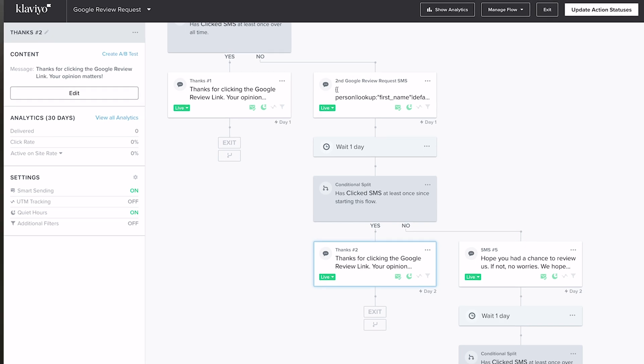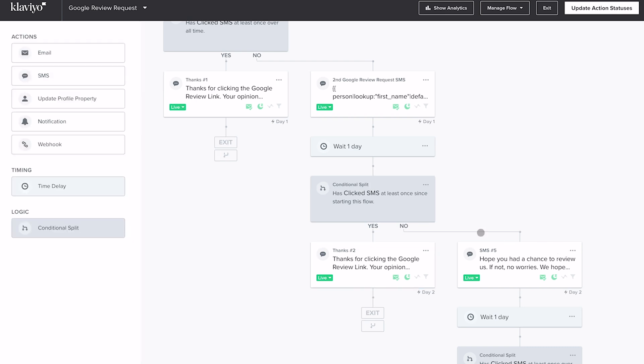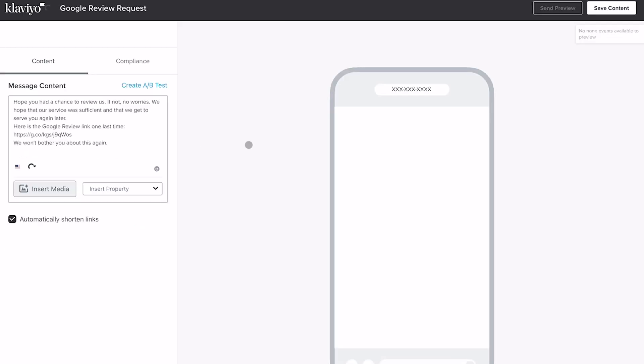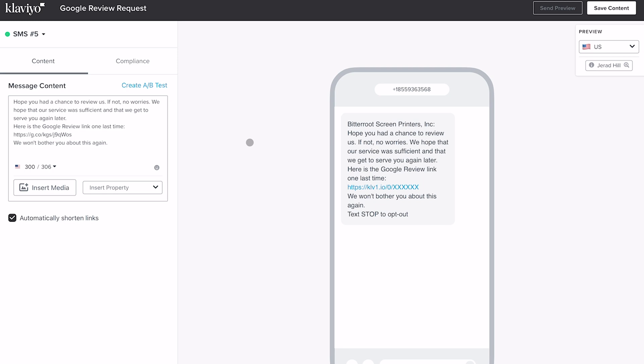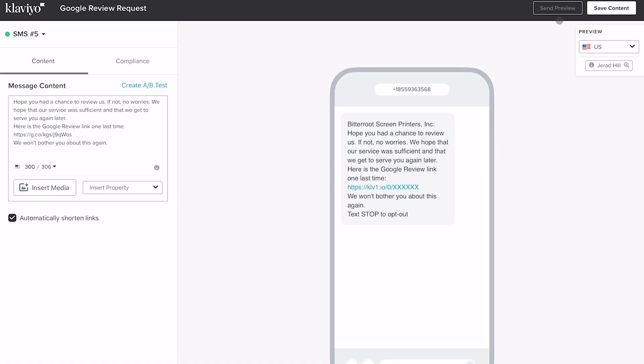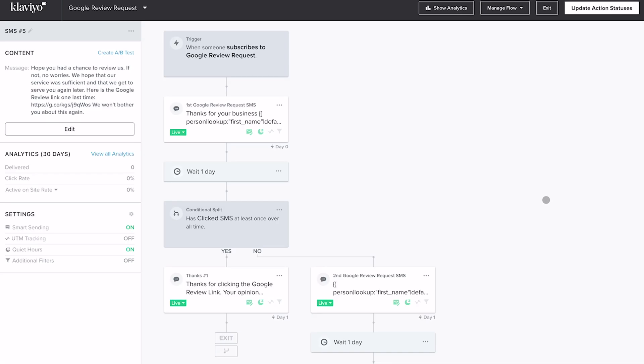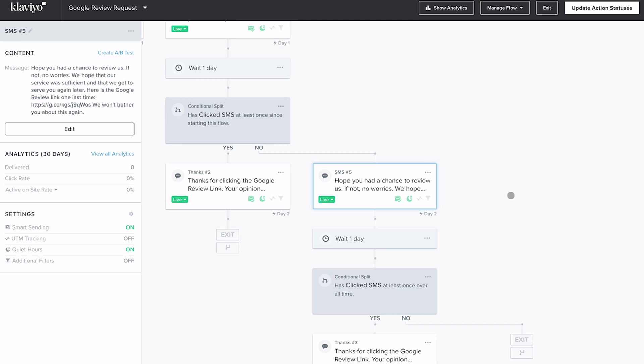If yes they get the thank you — 'Thanks for clicking on the Google review link, your opinion matters.' But if they didn't click the link yet, they get a longer, final text message that says: 'Hope you had a chance to review us. If not, no worries. We hope our service was sufficient and that we get a chance to serve you again. Here is the link to the Google review one last time — we won't bother you again about this.' This message is designed to create a little unease — making them think, 'I better go write a review so they know they did a great job.'